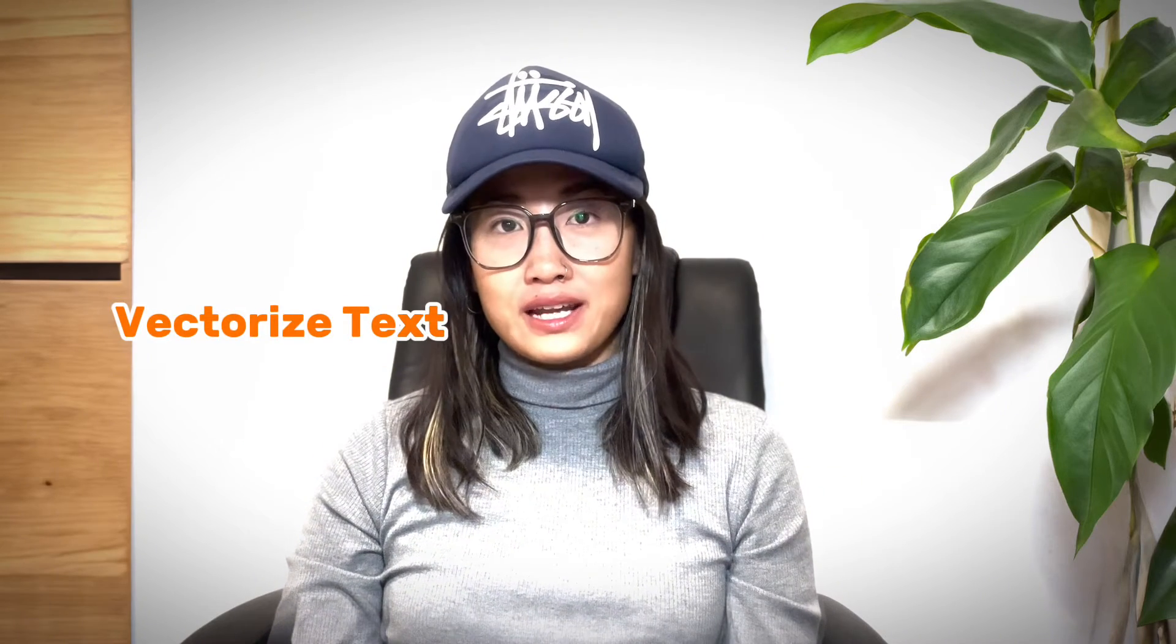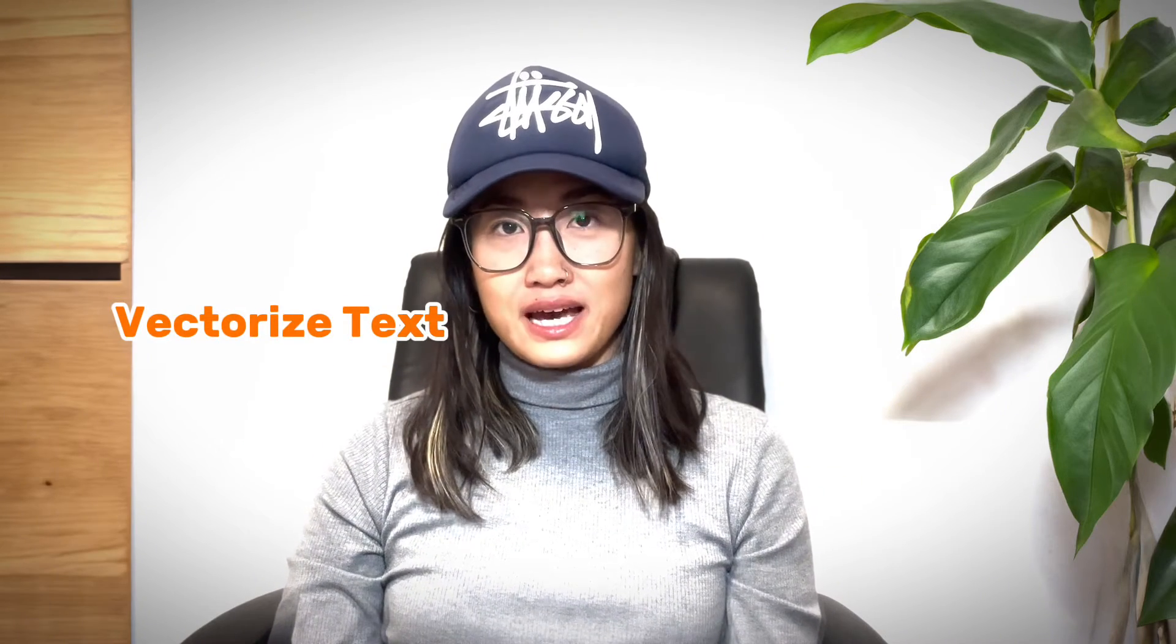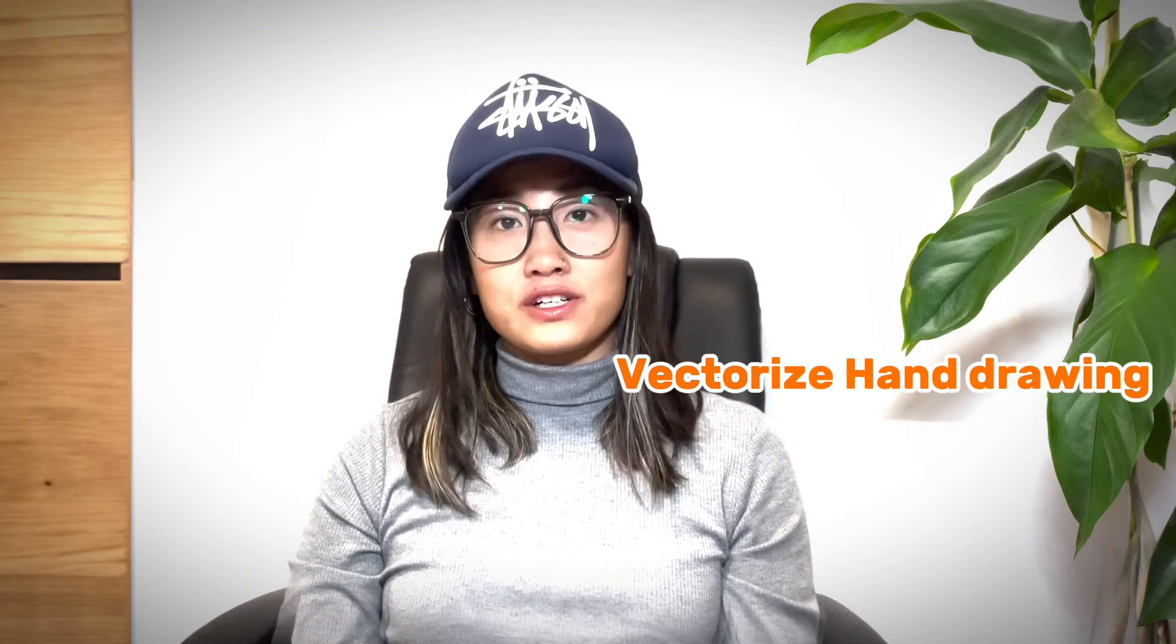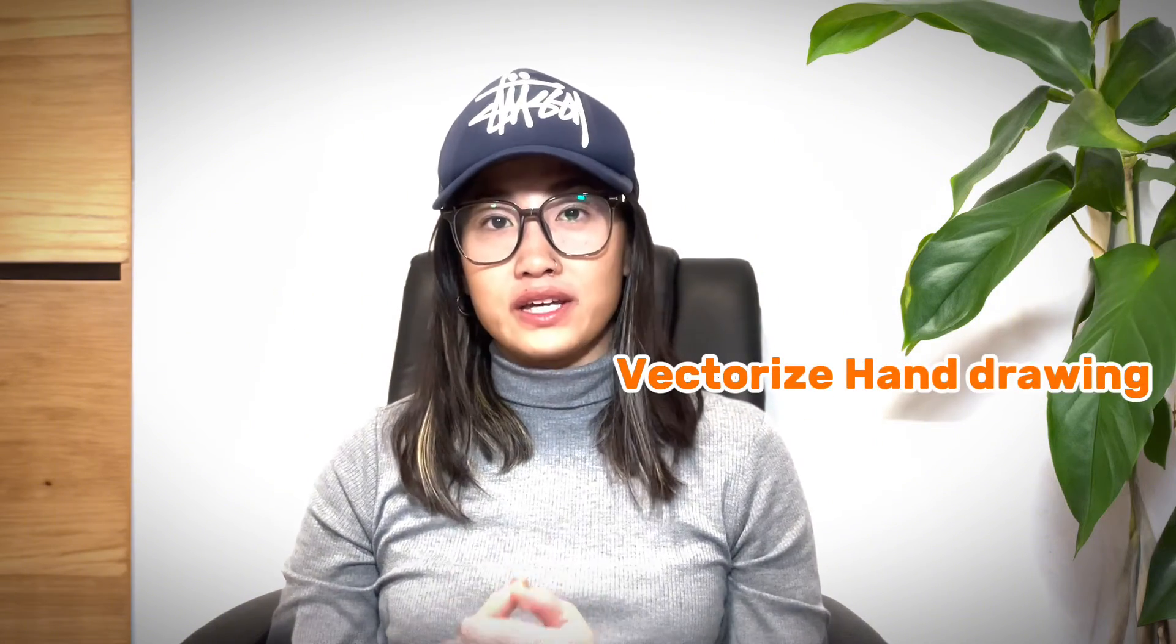You can use this method to turn any hand drawing text into a vector. And you can also obviously turn any of the hand drawing, line drawing, or even an image into a vector in Adobe Illustrator. So if that sounds interesting to you, please keep watching this video.